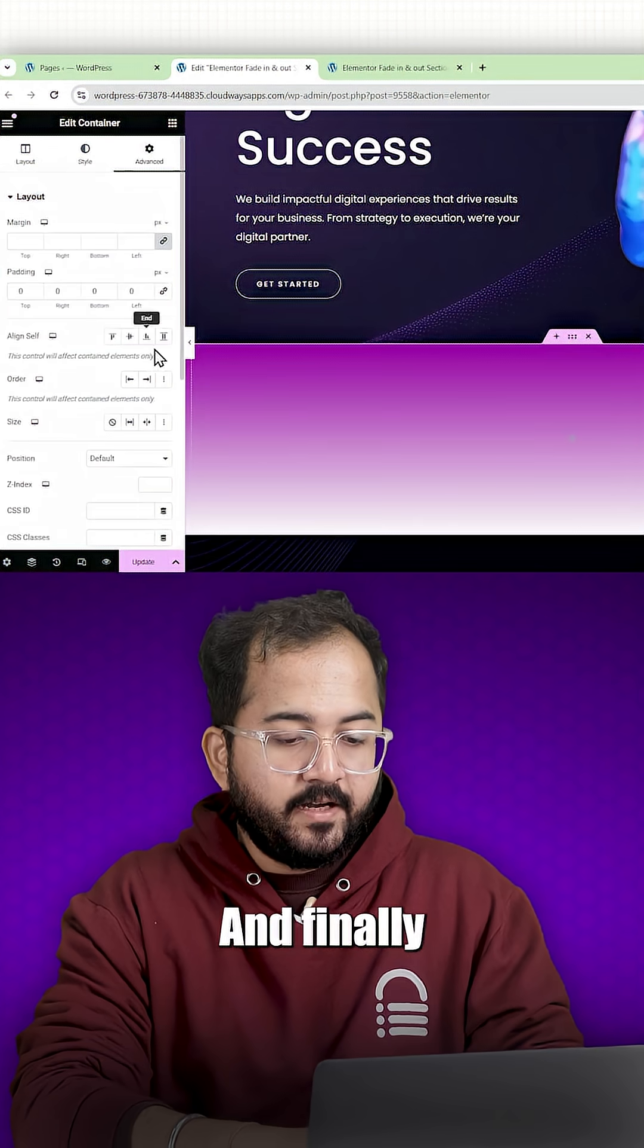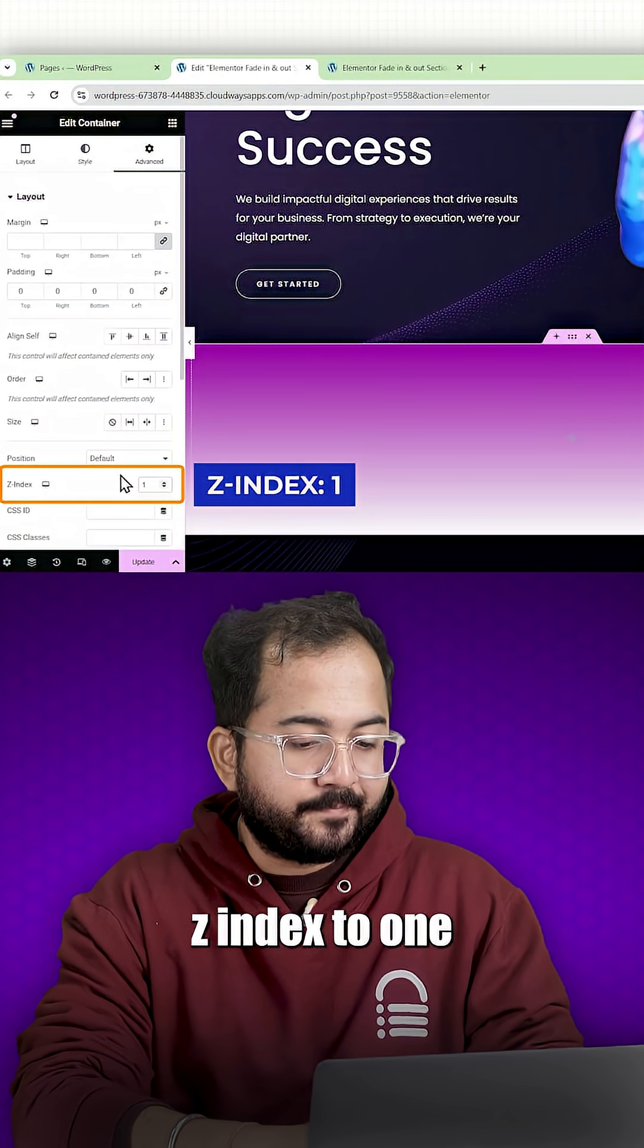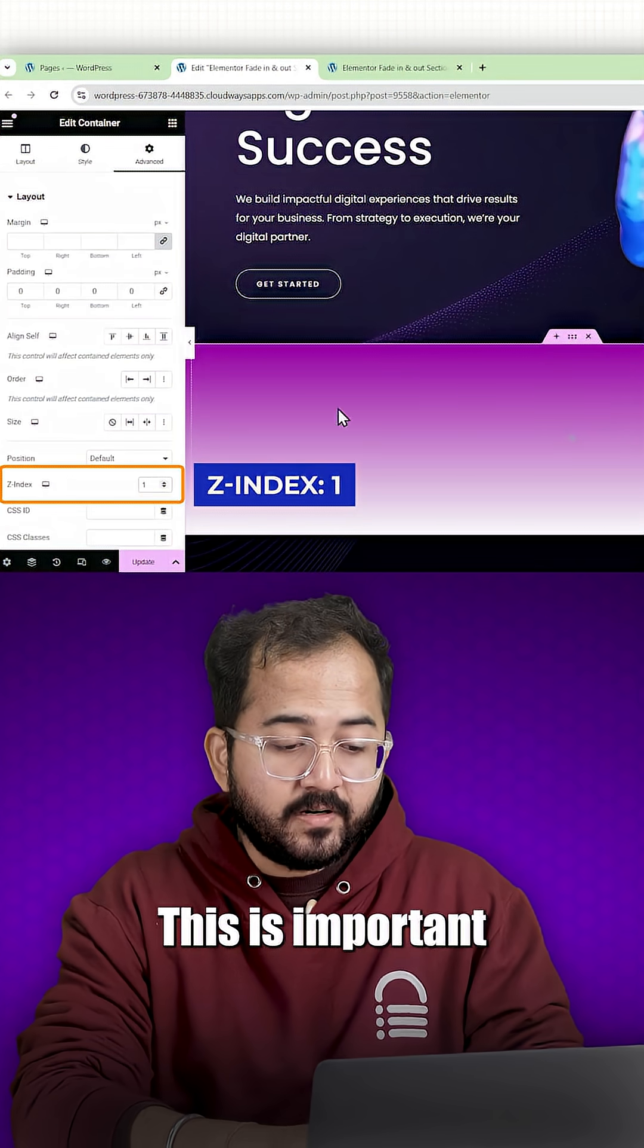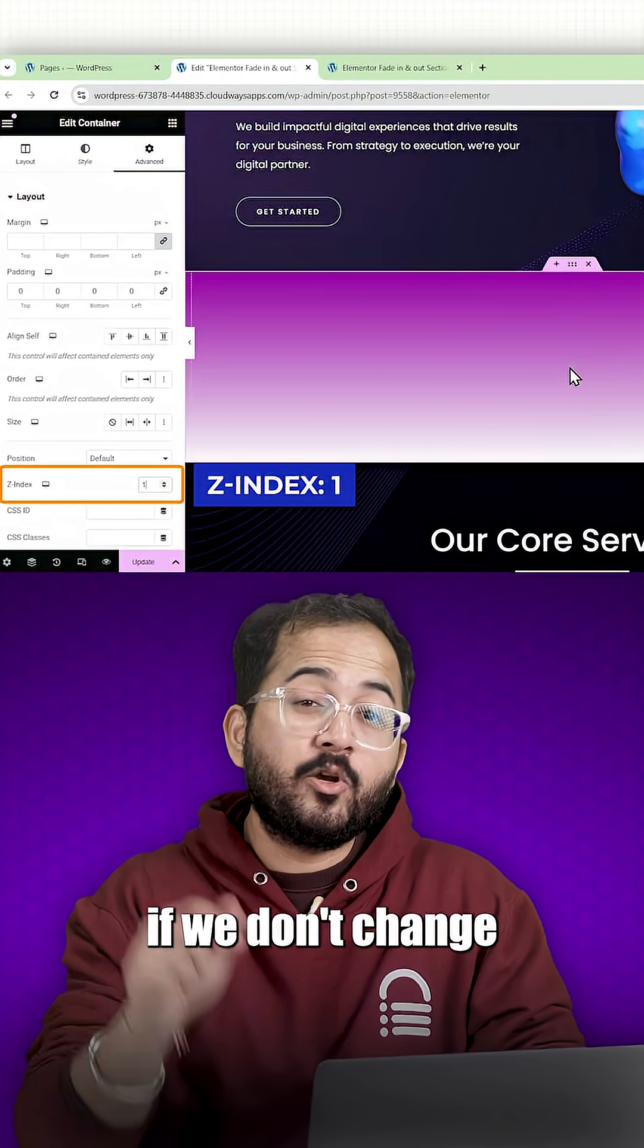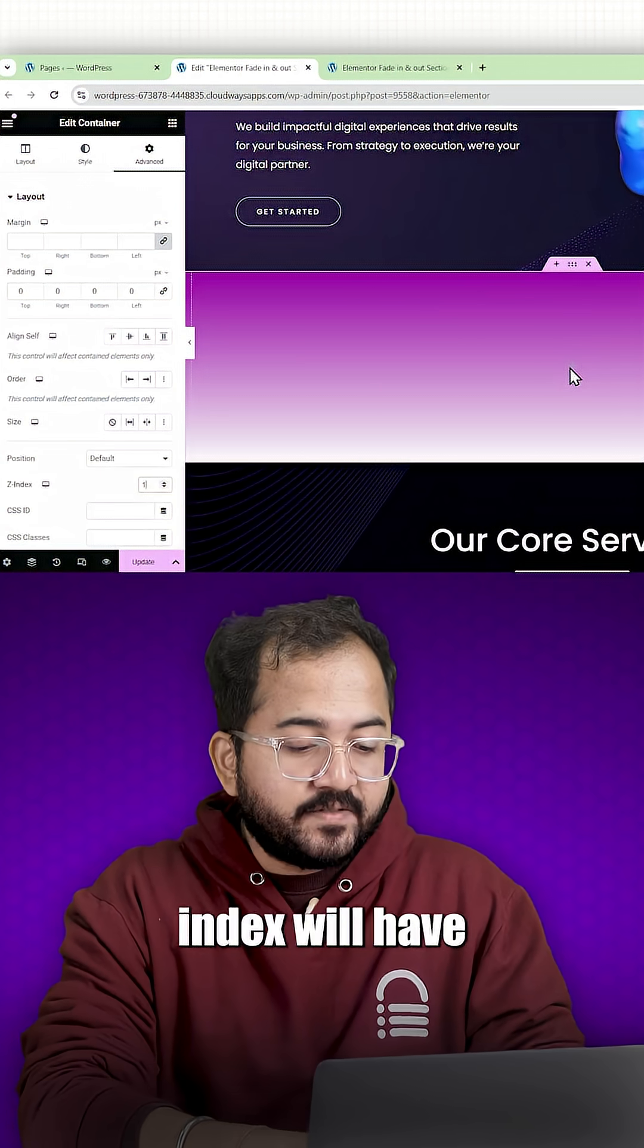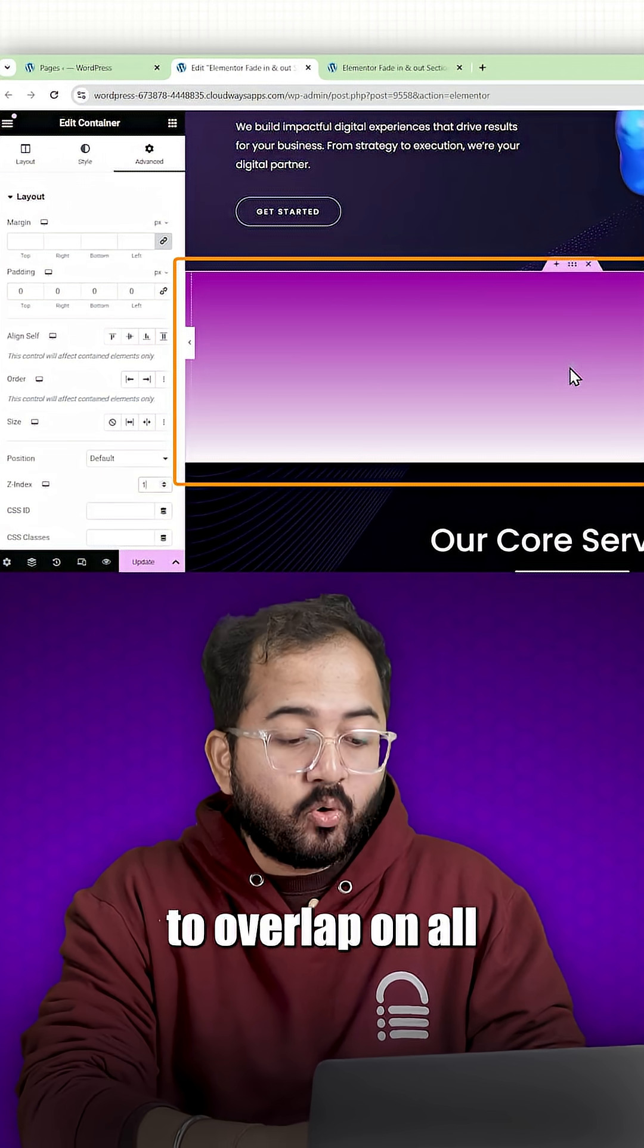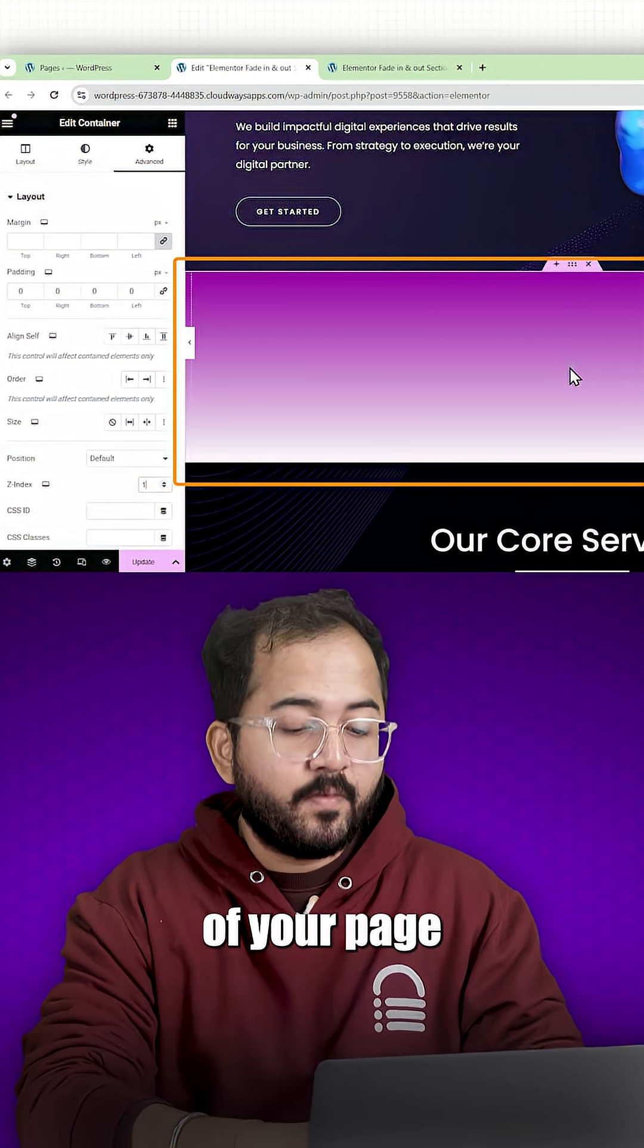After that and finally, we'll set the Z index to 1. This is important because the effects will not show up if we don't change this. Z index will help this container to overlap on all the sections of your page.